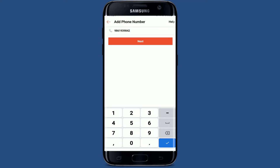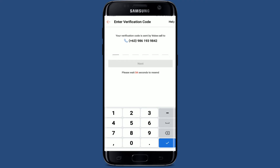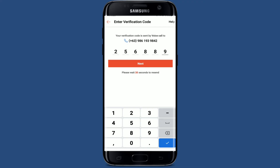Now tap on the Next button. On the next page you need to type in a verification code sent to your mobile number via voice call. Once you receive it, type it in the text box and tap on the Next button.